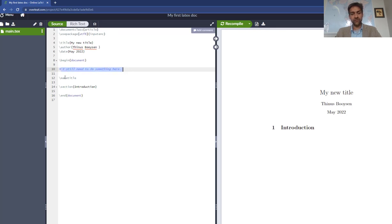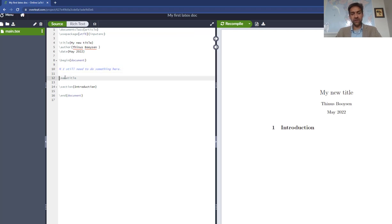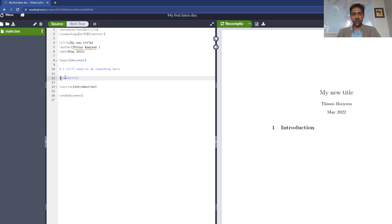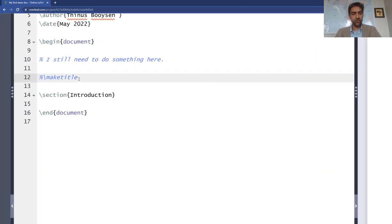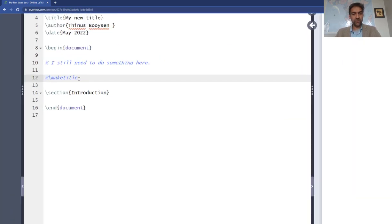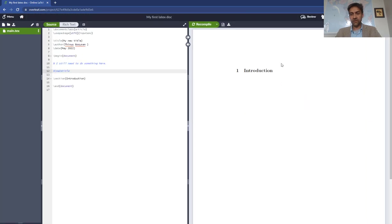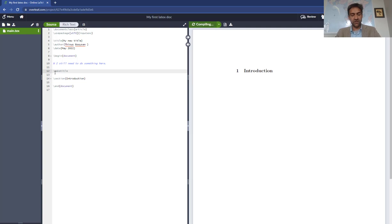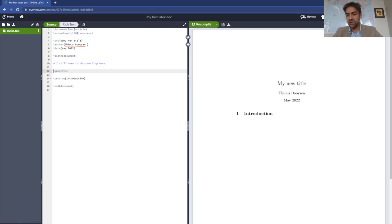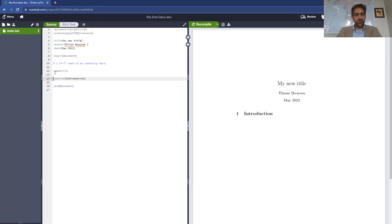For example, if you want to leave out the title now, you can just put a percentage there and LaTeX will ignore what's in the rest of the line. You can see it turns blue. And if I press Ctrl+S, you'll see now suddenly we don't have a title anymore. The title and the author and the date have disappeared. Let's just put them back.